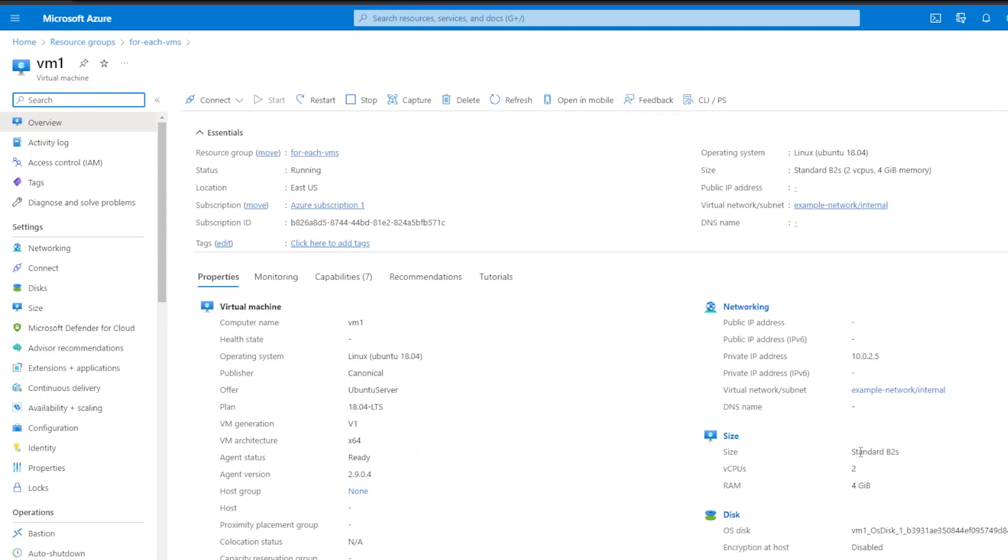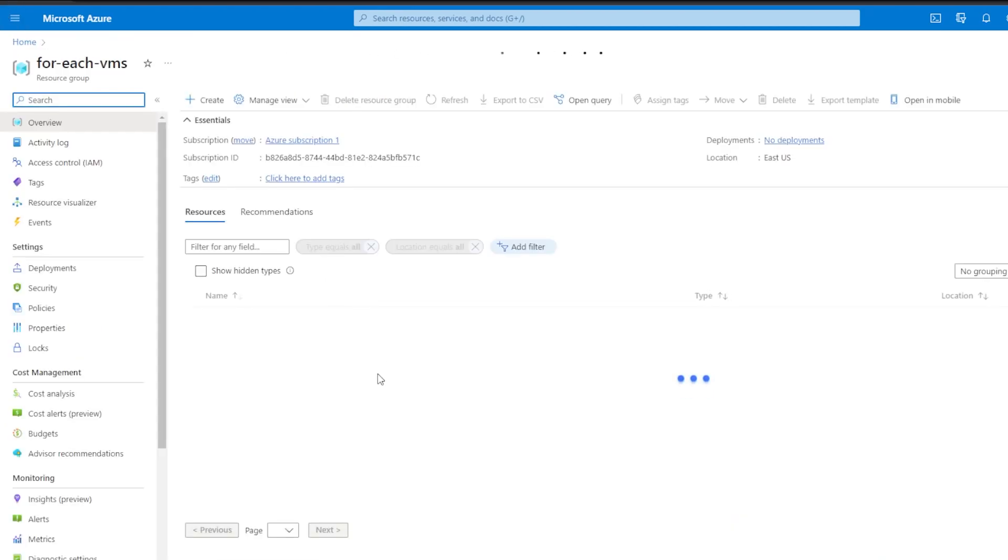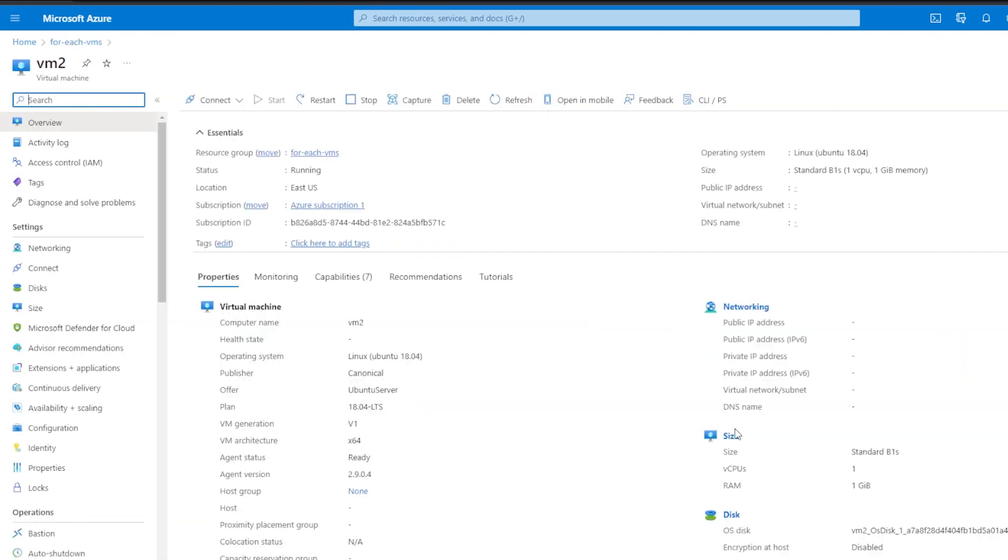And then we can see this one is a B2s. And then if we look at VM_two, we can see that this one is a B1s.